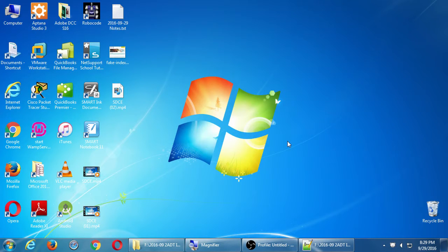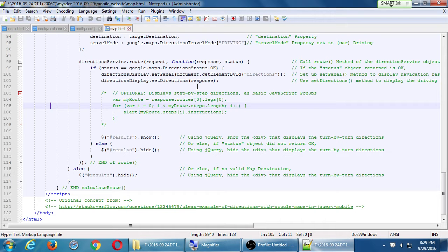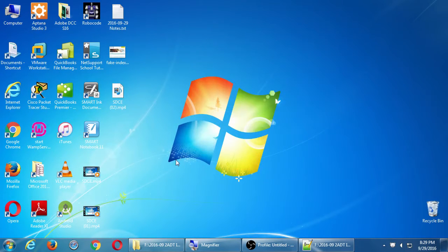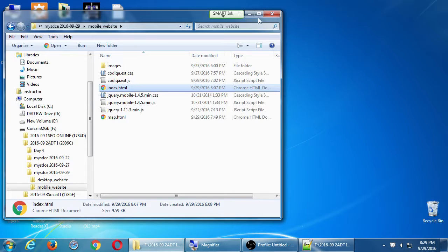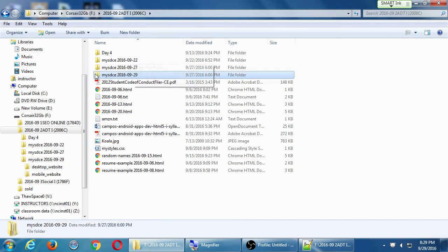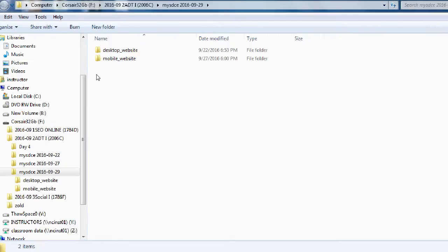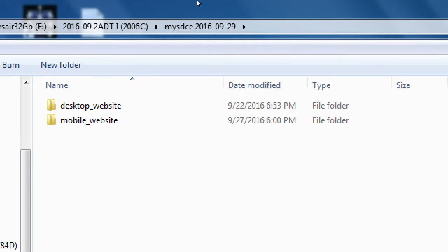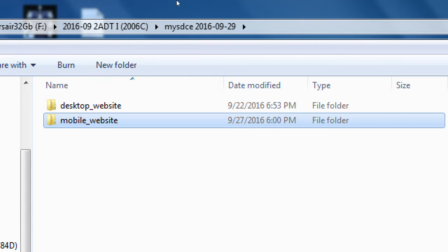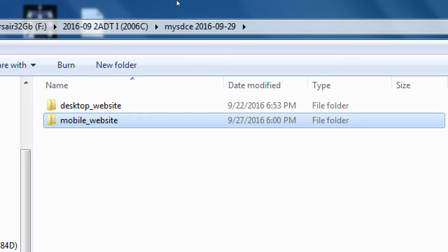At this point in our project we've been working on this index file. This has all been for the mobile version of the project. Go ahead and go back to your flash drive. Remember I'm working on a folder every day with a date. If you've been copying my work from the network folder, you see that my project is set up like this: I'm in today's project and then I have desktop website and I have mobile website, and all of this work that we've been doing has been in the mobile website.